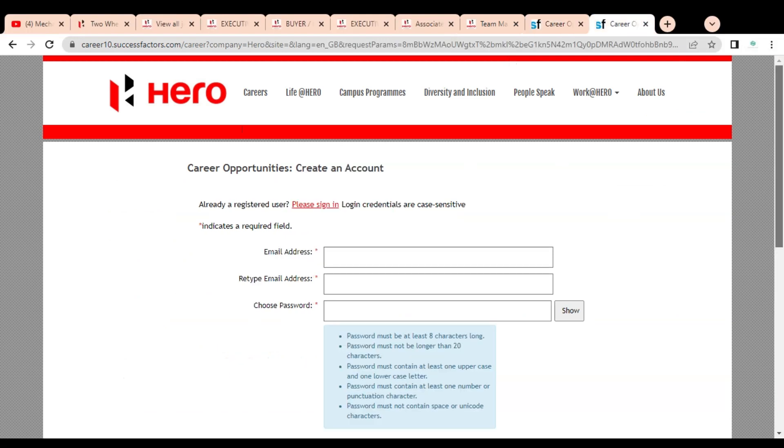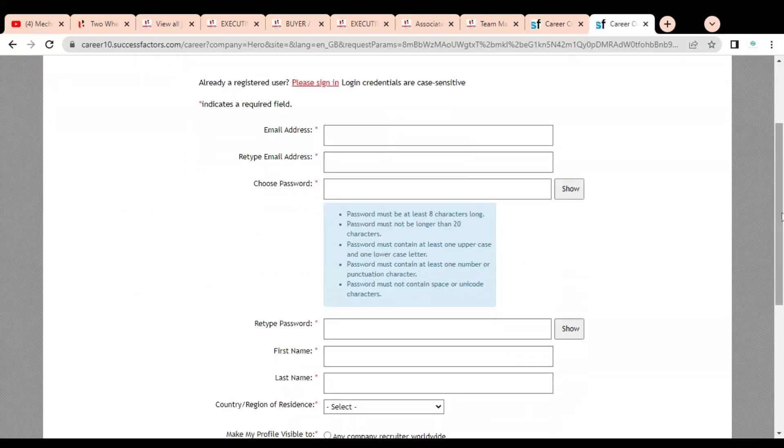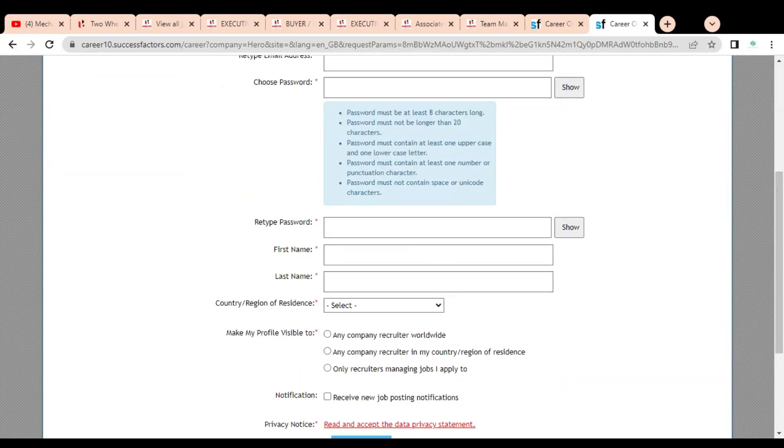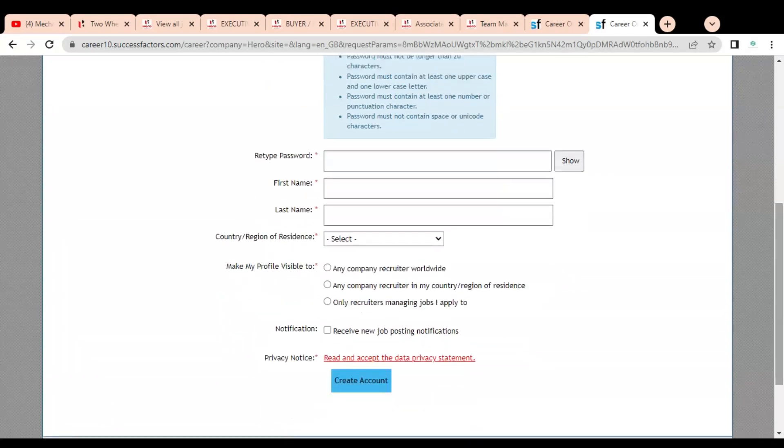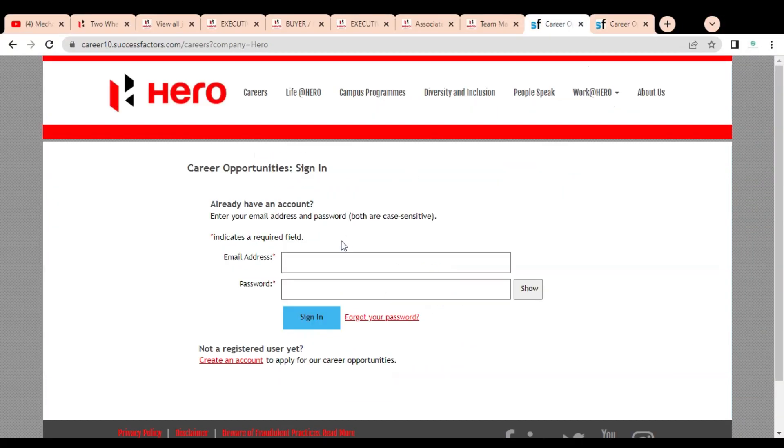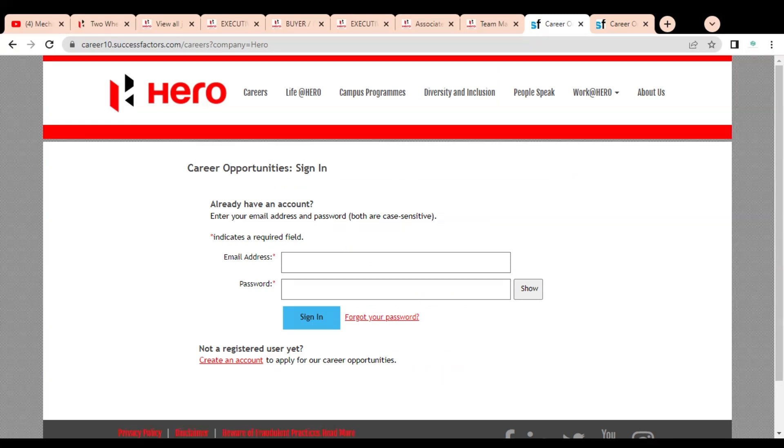You have to first create your account by clicking on Create an Account. Once you click, this type of page will open. You have to provide your email address, create a password according to terms and conditions mentioned in the blue box, type the password again, provide your first name, last name, select your country of residence, and accept their various terms and conditions to create your account. Once your account is created, simply log in and complete the application process. Before submitting the application, please review it so you can provide the correct details.